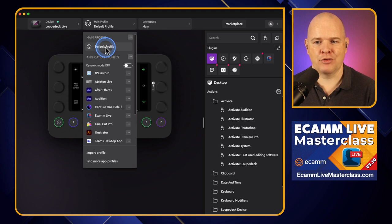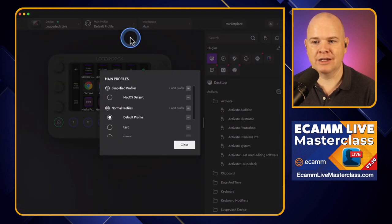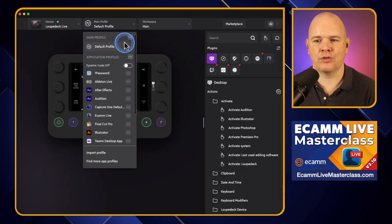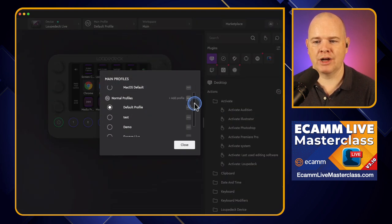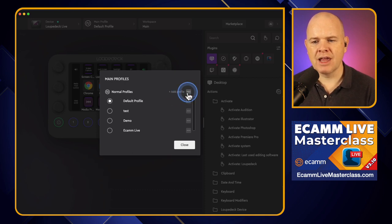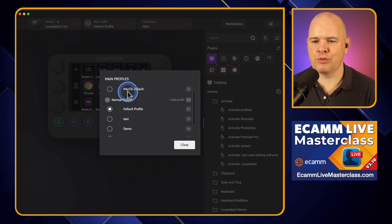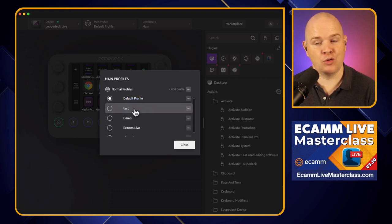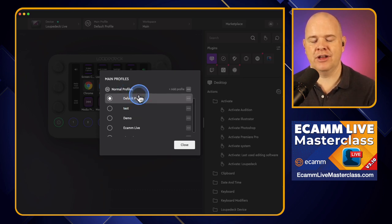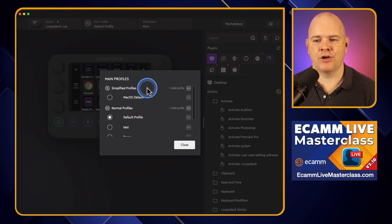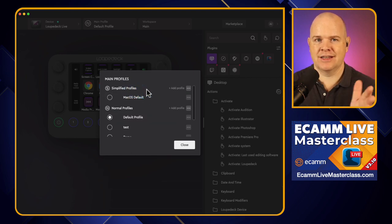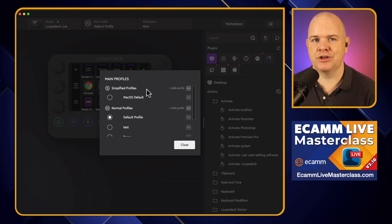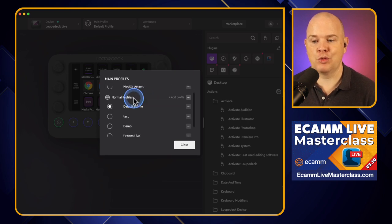If you come into your main profile and click the three dots, you can have multiple main profiles that won't change when an application opens. There is also another layer here: normal profiles versus simplified profiles. All you need to know is that a normal profile is what I'll be talking about throughout this tutorial series — those are the ones that have workspaces and pages. A simplified profile basically just doesn't have the workspaces option. I'm going to keep talking about normal profiles from here on in.